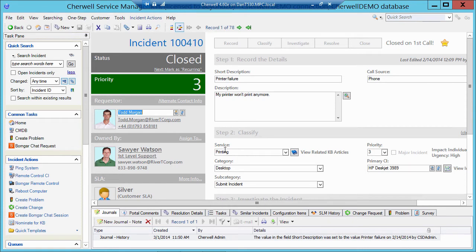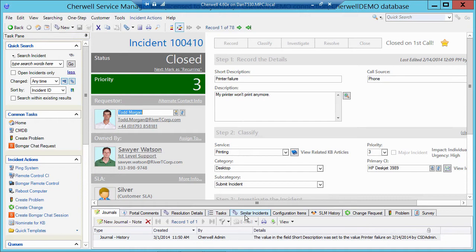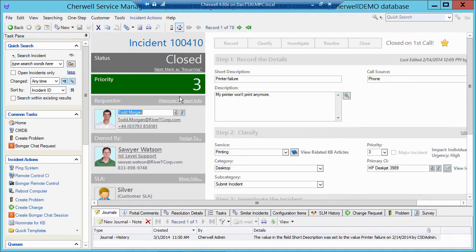The second type of object is a supporting object. Those are usually down in the arrangements area, or usually exist as tabs. Supporting objects live to support a major. They cannot stand by themselves. You would never have a journal that wasn't attached to something else. You would never have a task that wasn't attached to something else. You would never have a survey that wasn't attached to something else. So the major objects are usually the parents, and the supporting objects are usually the children, and they live to be attached to or to support a major.